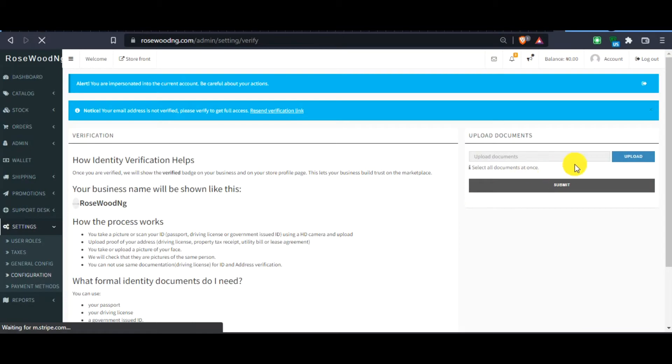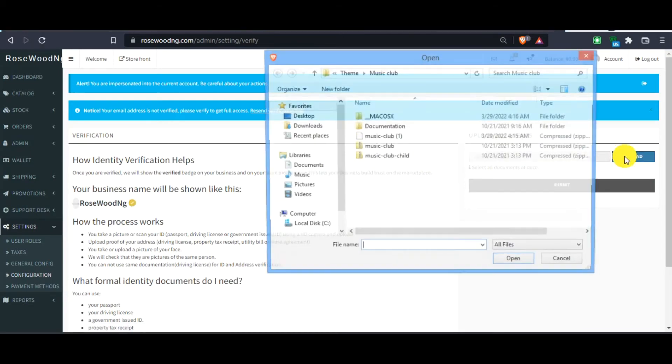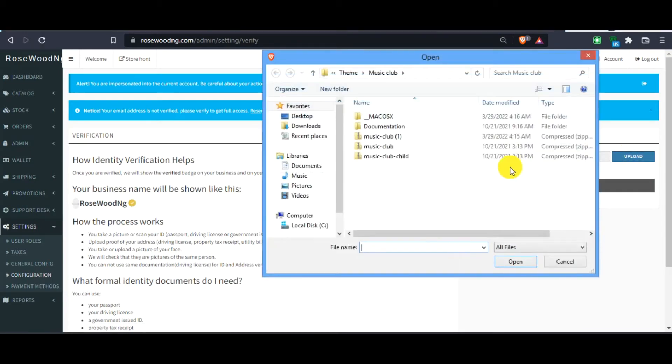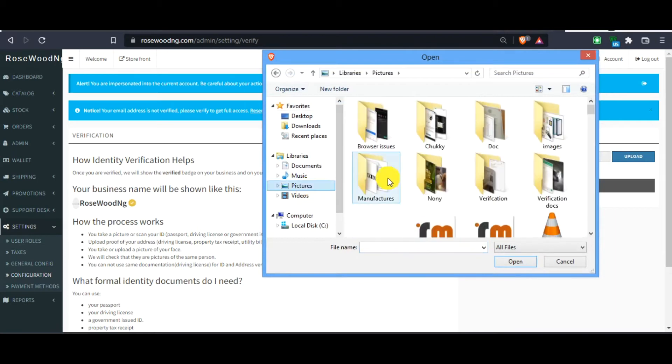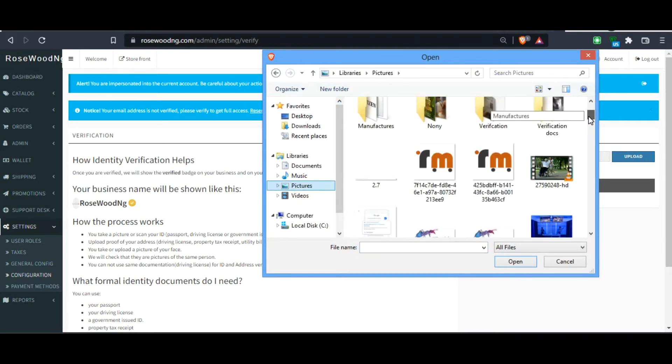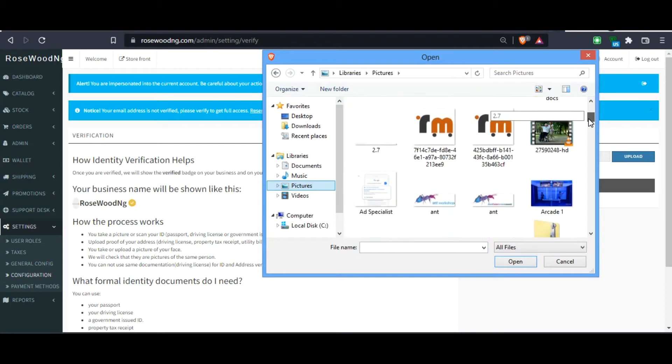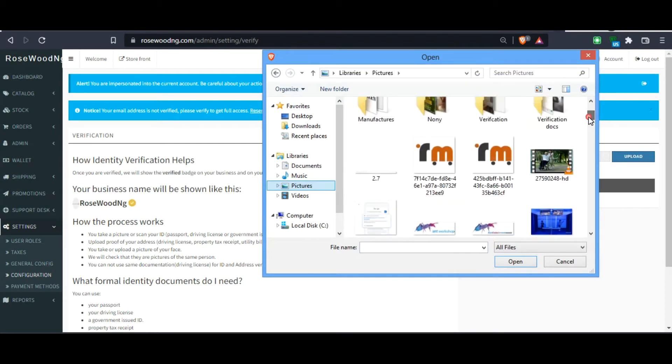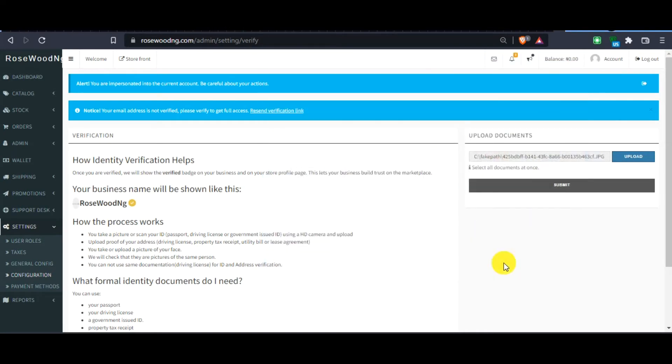Now, you want to upload your document, your video and your ID card. You can click here, say Upload. Let's go to Pictures. Let's say you want to upload this one. Let's say this is your ID. We'll click on it and then it opens. We'll click Submit.